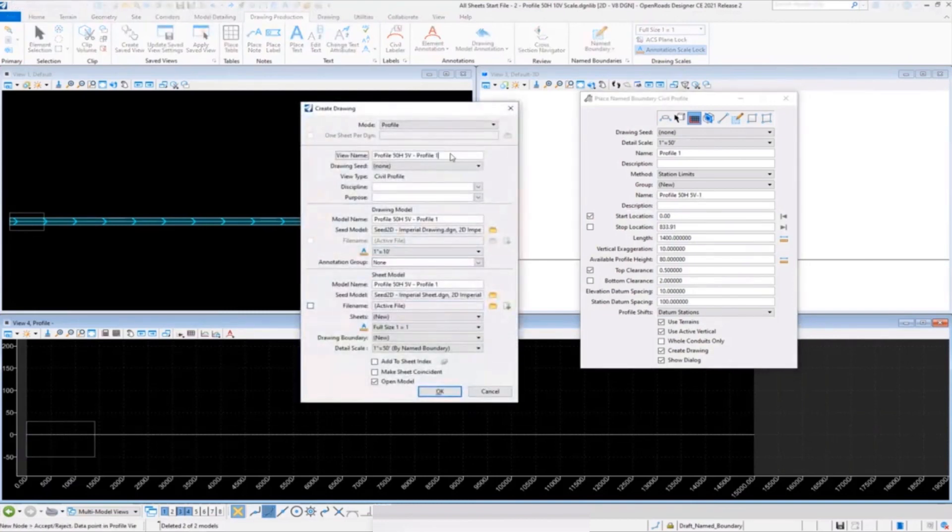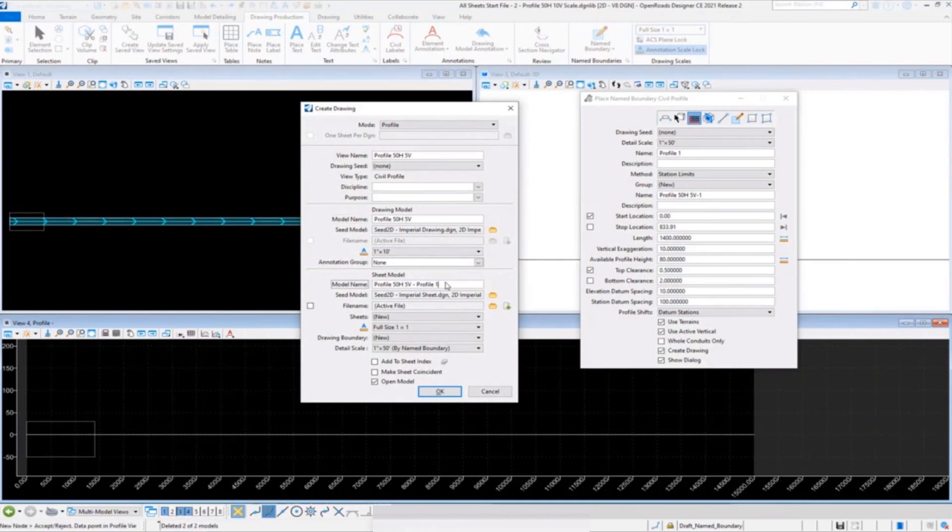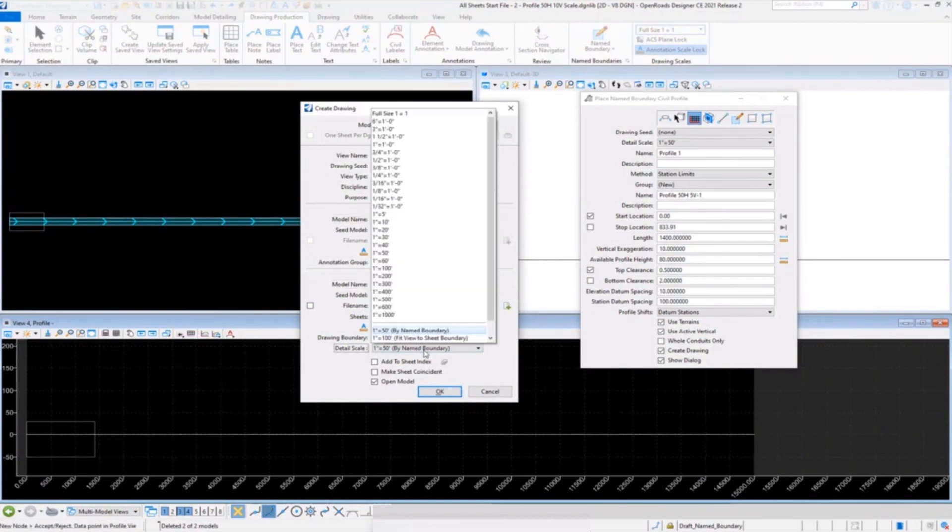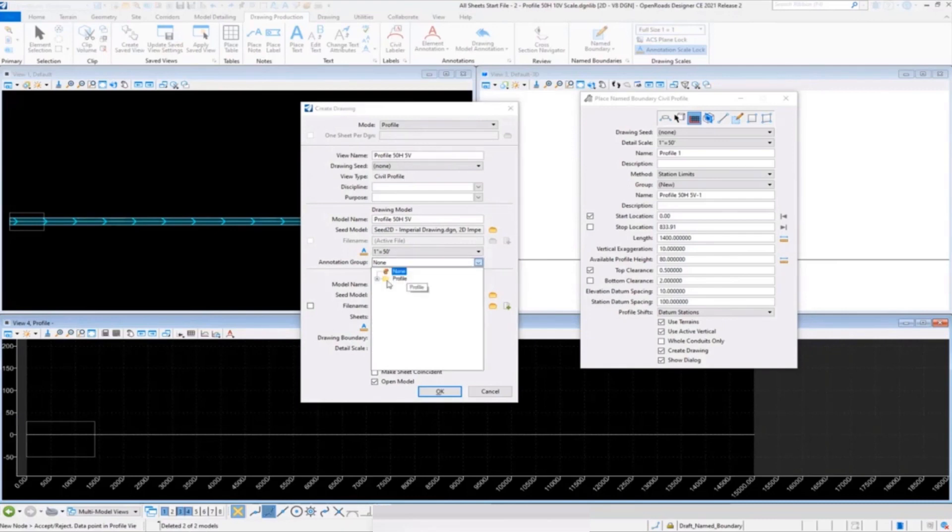We'll correct our names, so this is going to be the saved view name, this is going to be our drawing model name default, and our sheet model name default. We'll set our scale here, so 1 inch is 50 feet. Make sure you do that for the drawing and the sheet model.